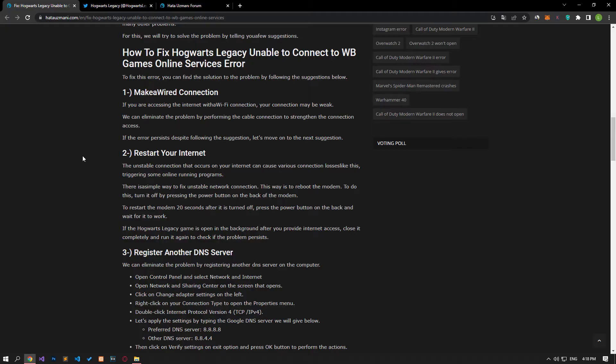The unstable connection on your internet can cause various connection losses, triggering issues with online programs. There is a simple way to fix unstable network connection: reboot the modem. To do this, turn it off by pressing the power button on the back of the modem. To restart the modem, wait 20 seconds after it is turned off, then press the power button on the back and wait for it to start.